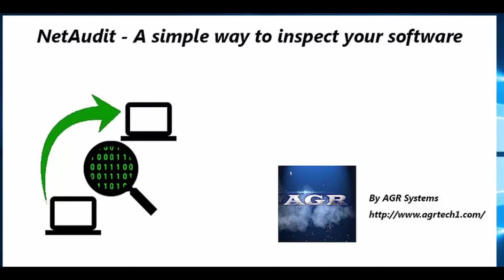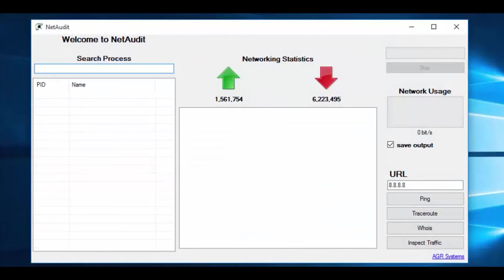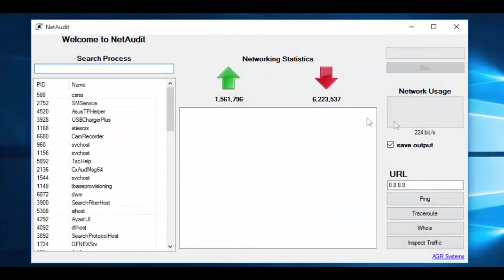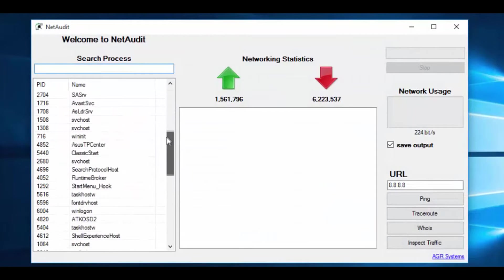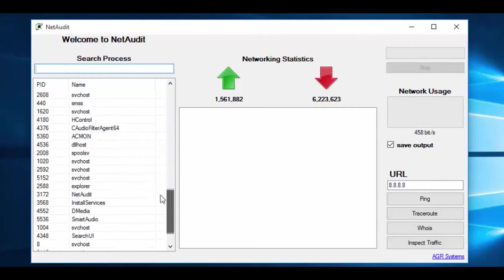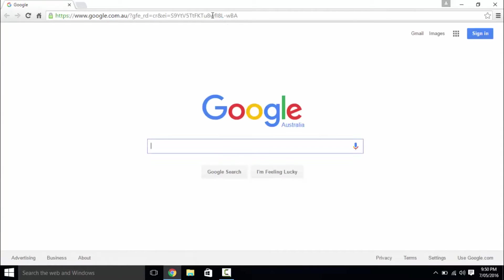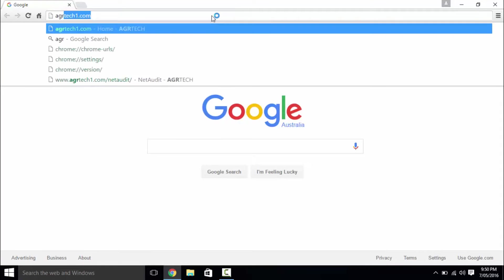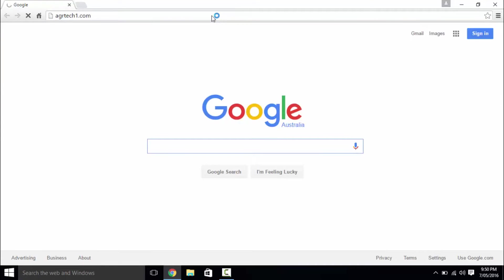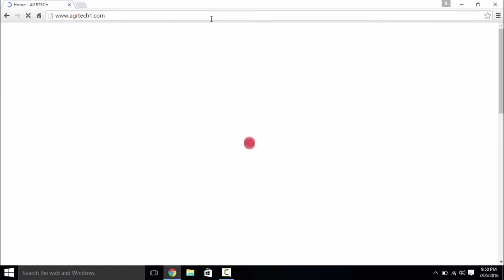NetAudit combines all these tools into a simple, intuitive interface for you to use and also generate reports from the application itself. In order to download the software, head over to our main website, agrtechone.com.